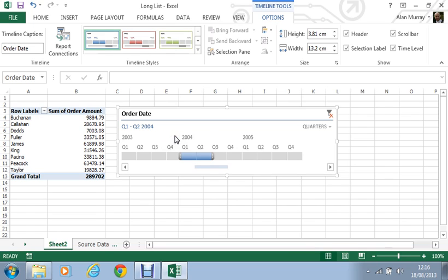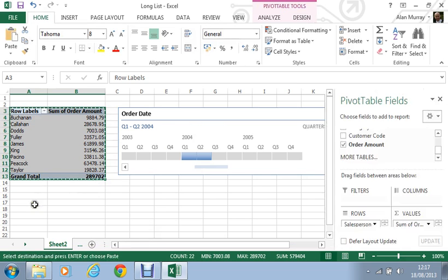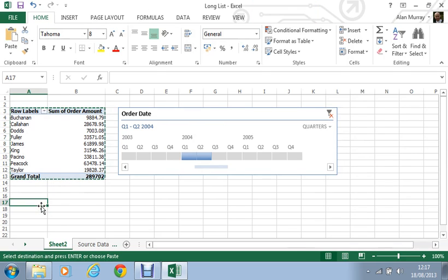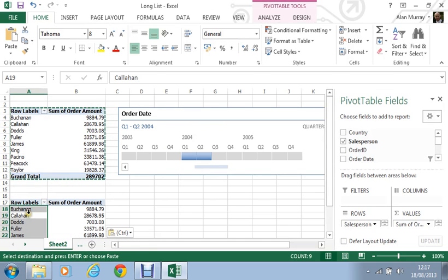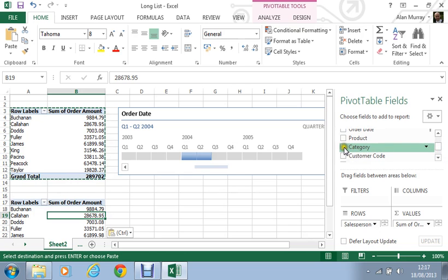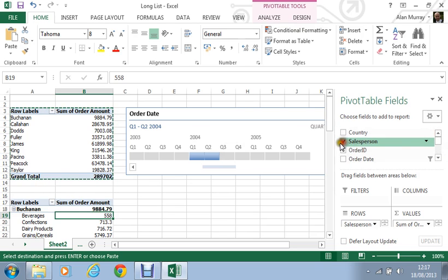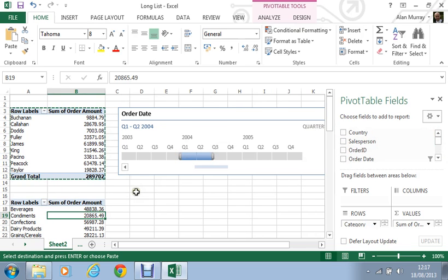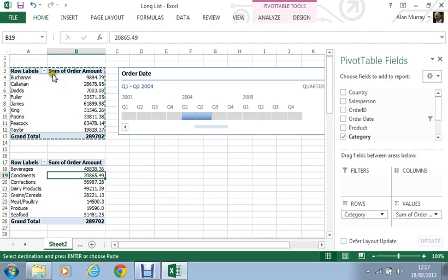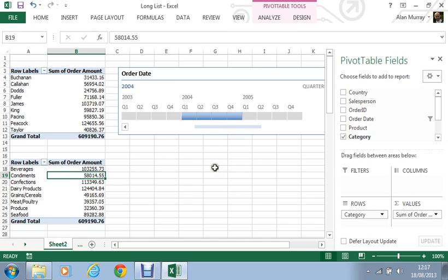So I guess that one of the best things about this, as it always was with the slicer, is now the fact that this timeline could filter multiple pivot tables. So for simplicity I am just going to copy and paste the pivot table I have got and just stick another one just a little bit further down. I might choose this one by category of product as opposed to salesperson. So I have got one pivot table being filtered by salesperson, another one being filtered by category of product. At the moment this filter only affects these two pivot tables.